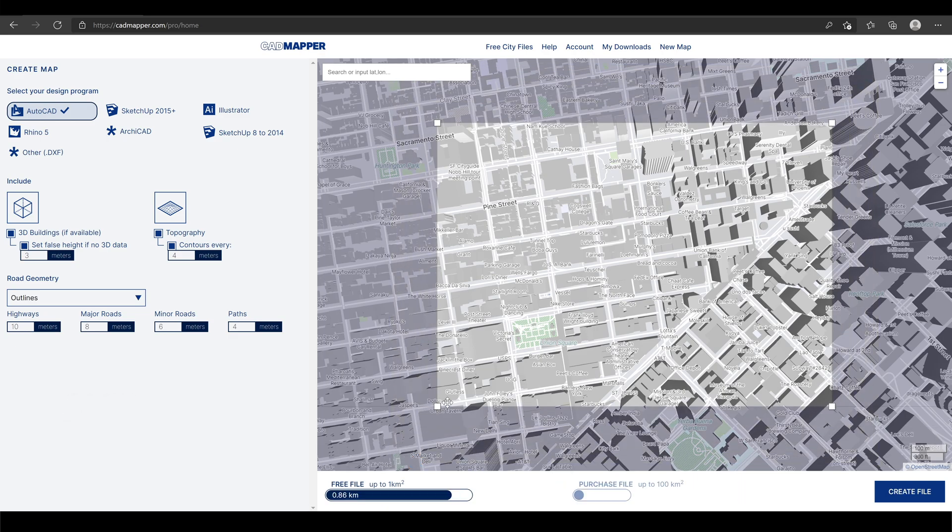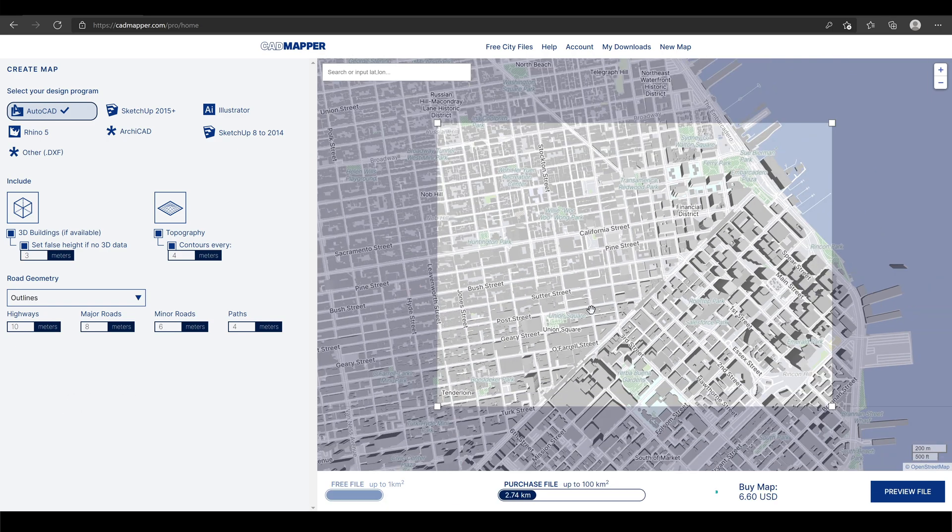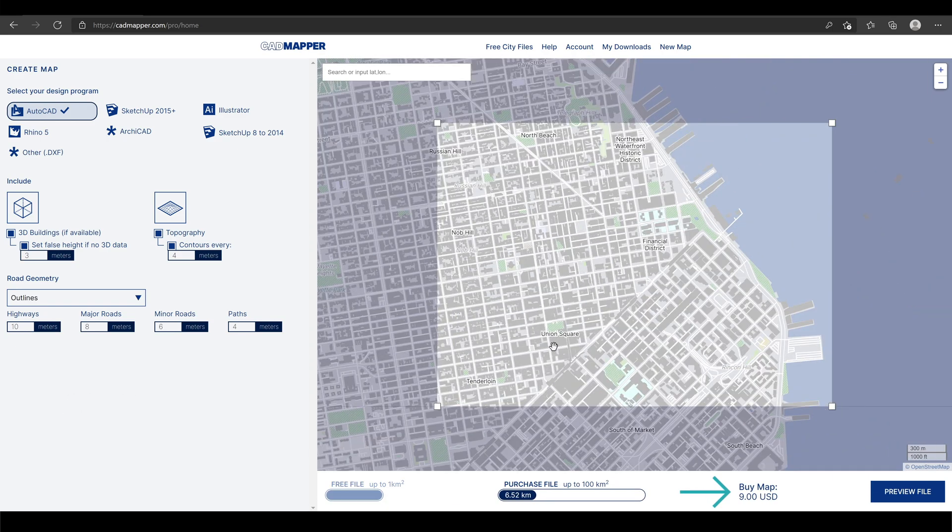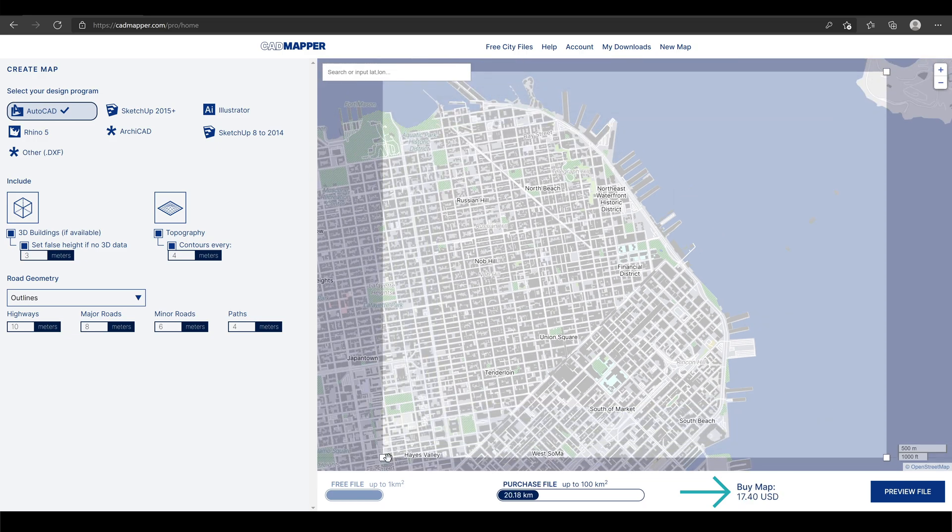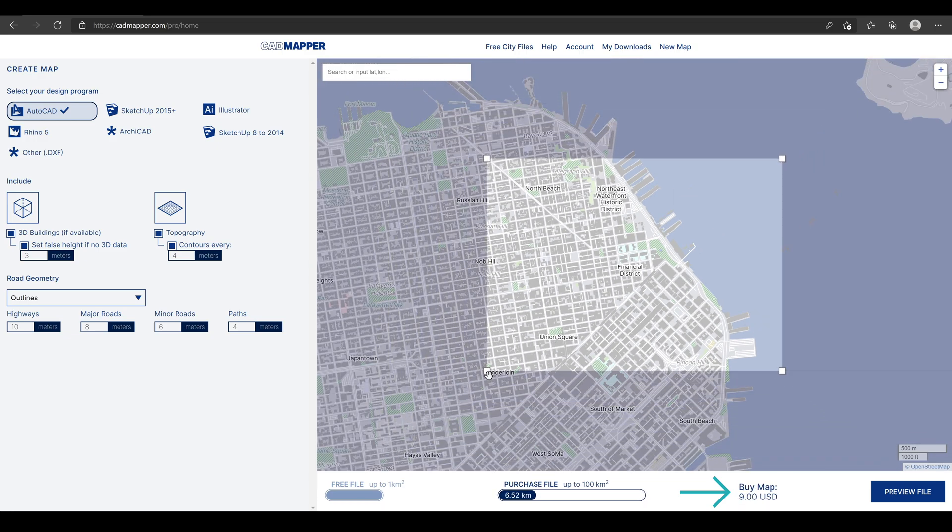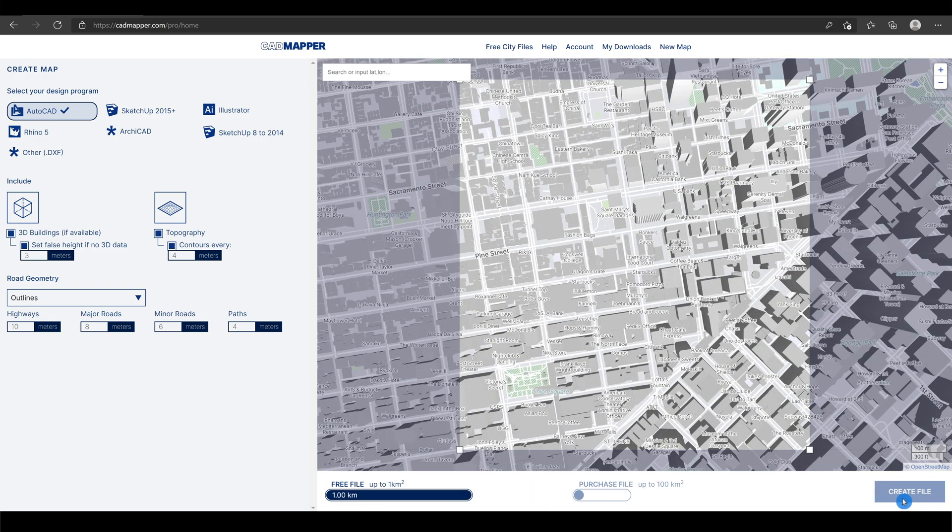In case you exceed, you'll see the amount you need to pay. When satisfied with the area coverage, click the create file.